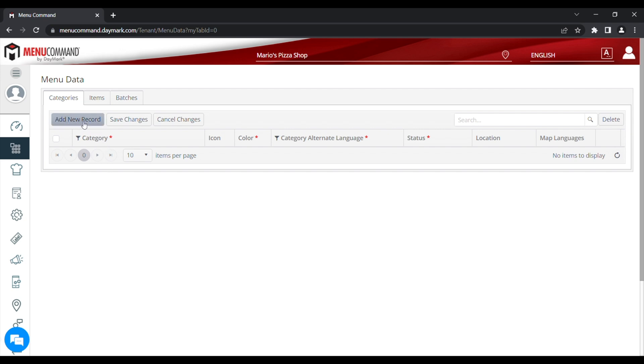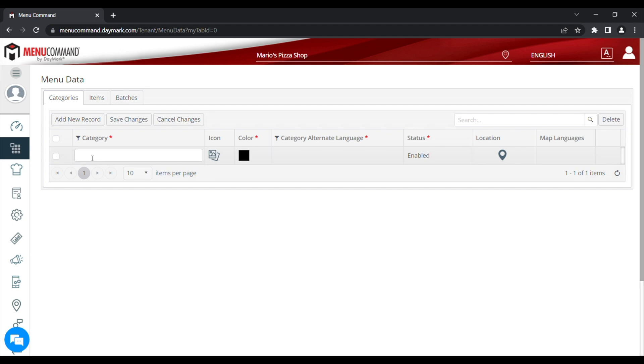To do that, press Add New Record and type in a name of your category. For this purpose I'm going to type Pizzas. Then Save Changes.